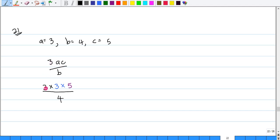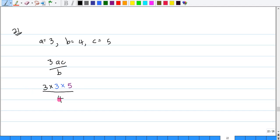So 3 times A, which is 3, times C, which is 5, divided by B, which is 4. So our answer is 3 times 3 times 5, divided by 4.